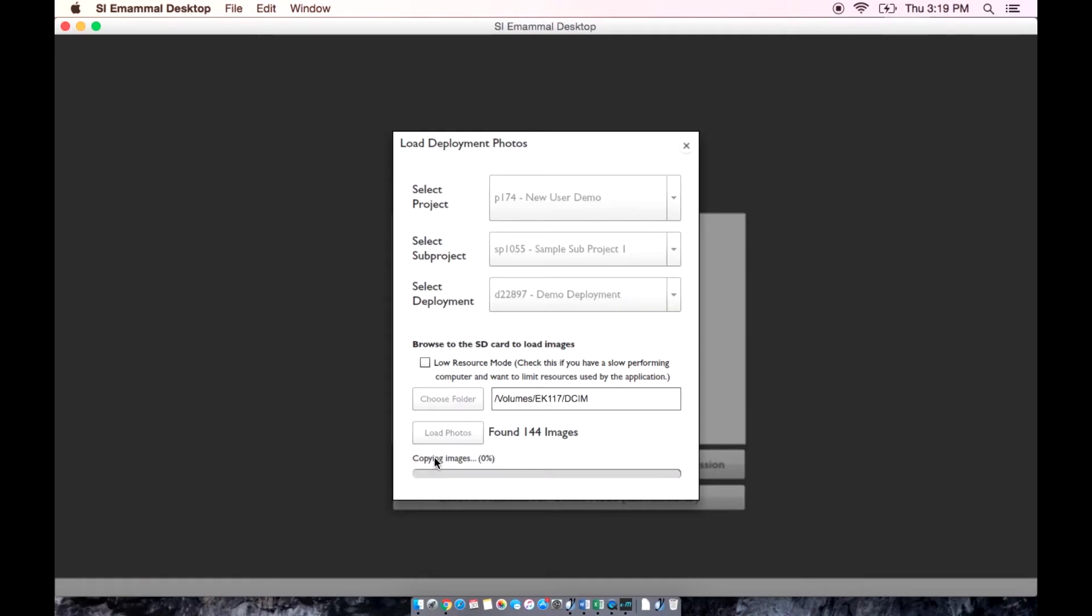During the loading process, the application will copy the photos and organize them.